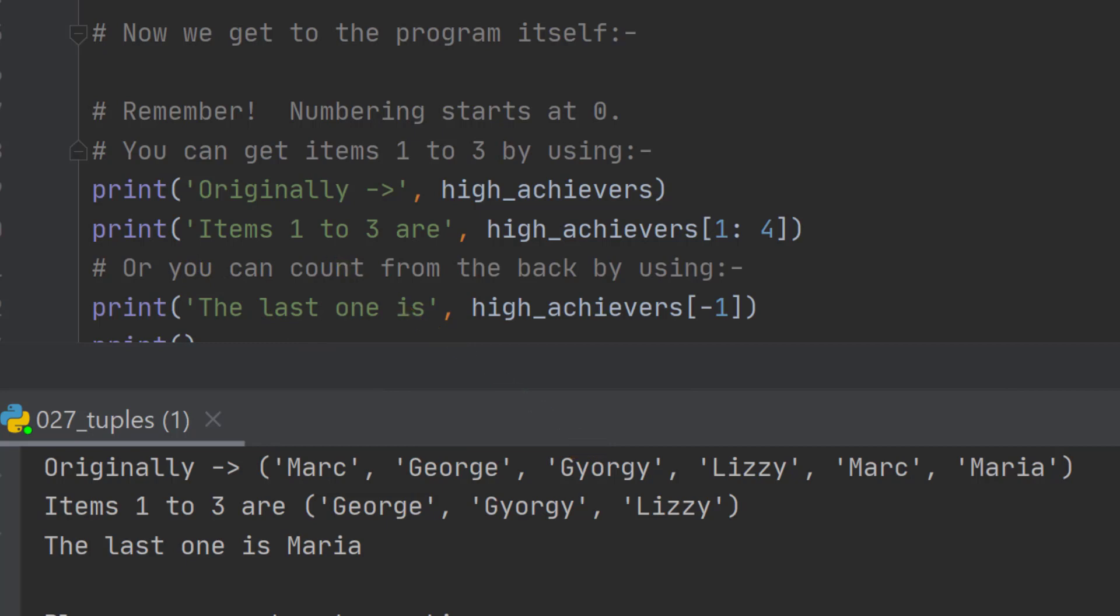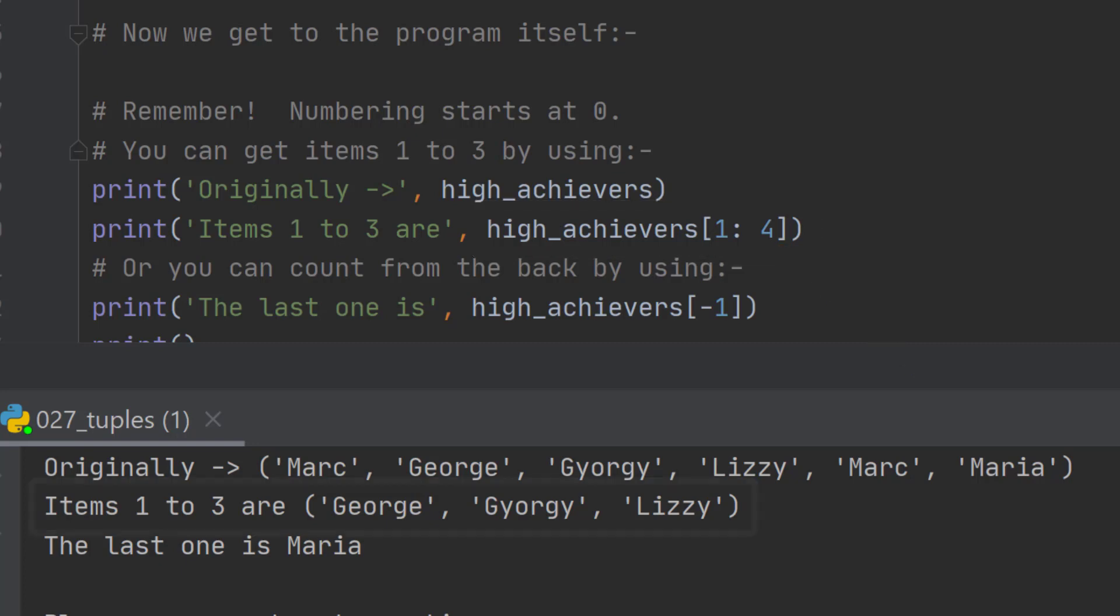If I want a particular part of the high_achievers, I need to say which ones I want. We always go up to one higher than we actually need. So if I want items one to three, I say I want items one colon four, because it has to go about one above where we want to stop.